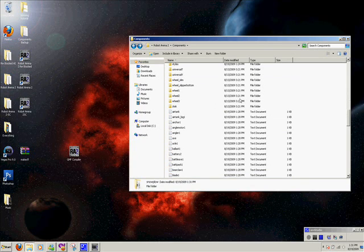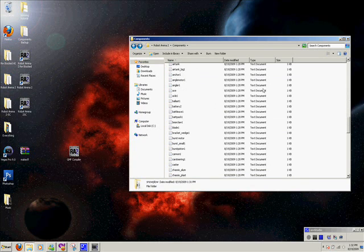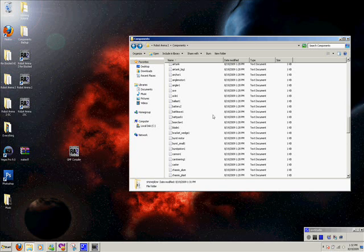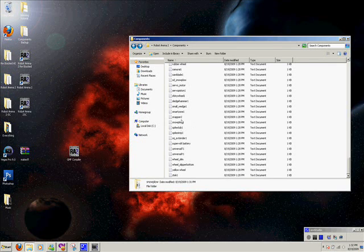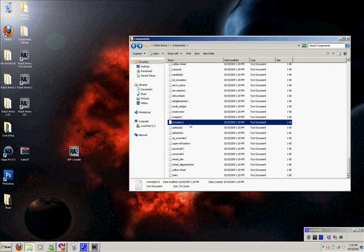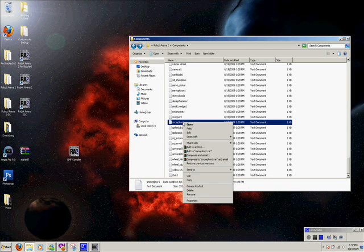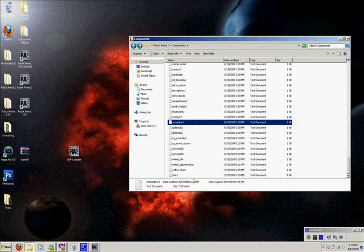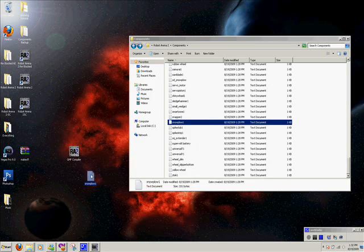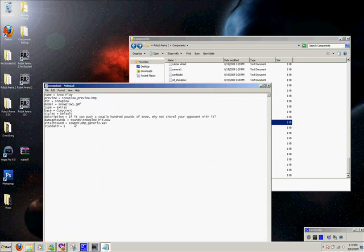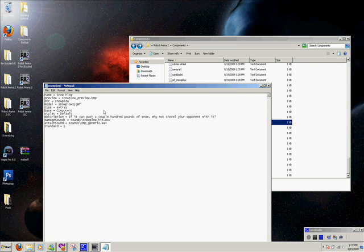And to do that, to let it know it's there, we have to make a new or edit an existing txt file. So we'll find the snowplow 1 and make a copy of it and paste it. Go in there, and you'll see it uses snowplow 1.gmf. We're going to change that to snowplow 2.gmf. And then, if you want, you can just do a little description red version in the description file.